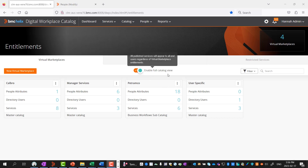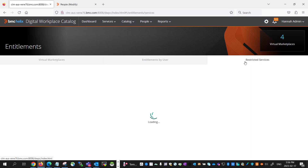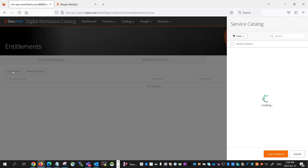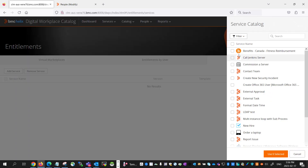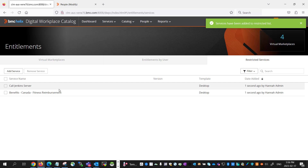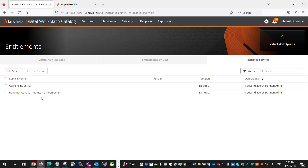When you have Enable Full Catalog View turned on in Digital Workplace Catalog, you can use the Restricted Services feature to restrict a few services from appearing in the DWP catalog for end users. You can do that by going into the Restrict Services tab and clicking Add Service. For example, if you choose the Benefit Service and Call Jenkins Service and save that, those two services will no longer appear to end users in DWP.